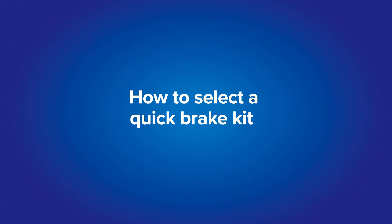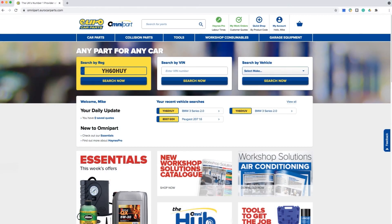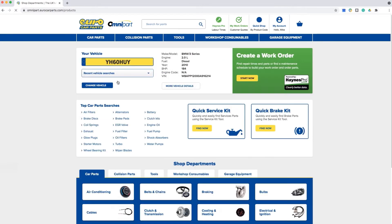Now we'll take you through how to order a quick braking kit. Enter your vehicle details to get started — this will again save you time so you don't have to search and select the parts individually.